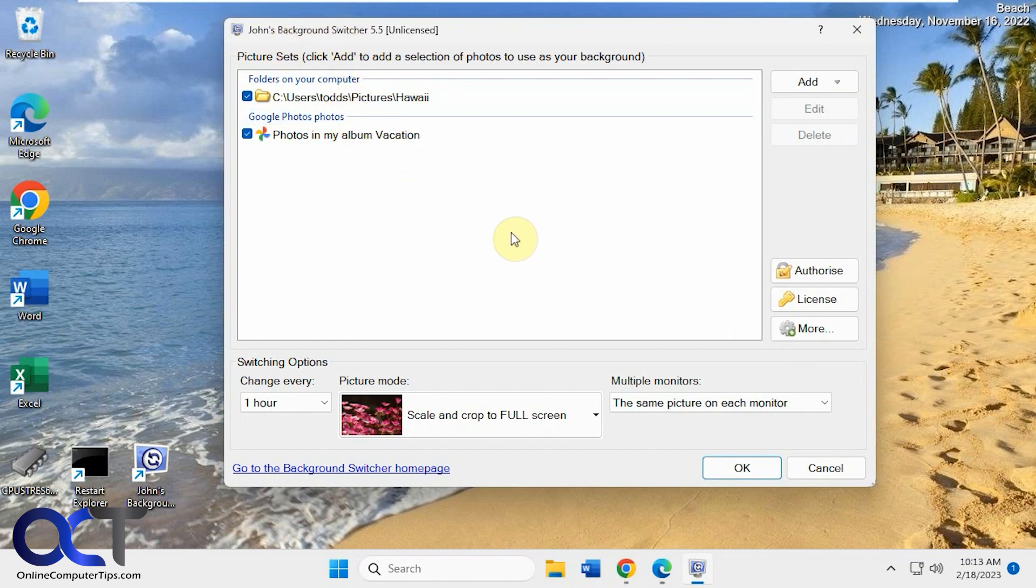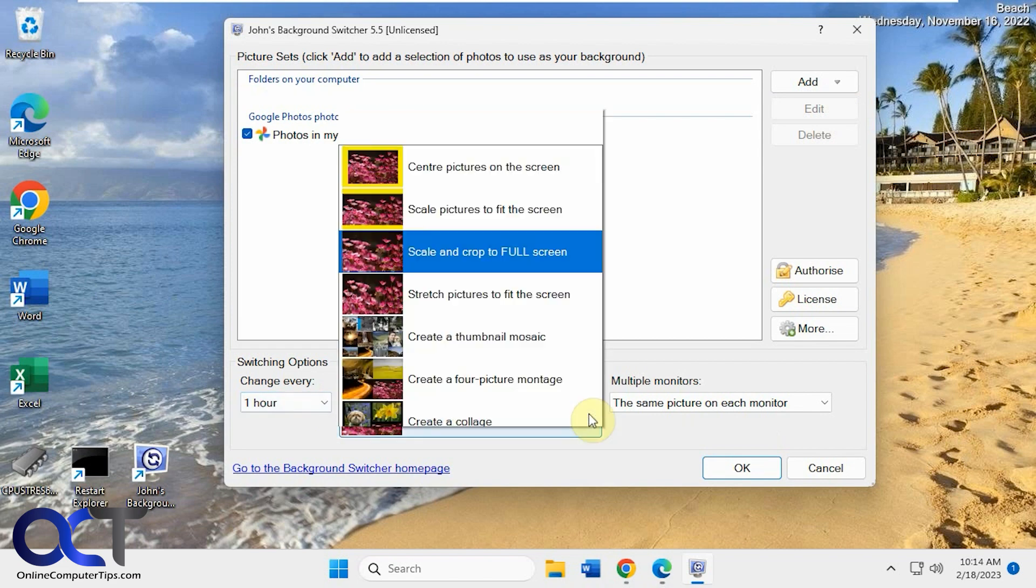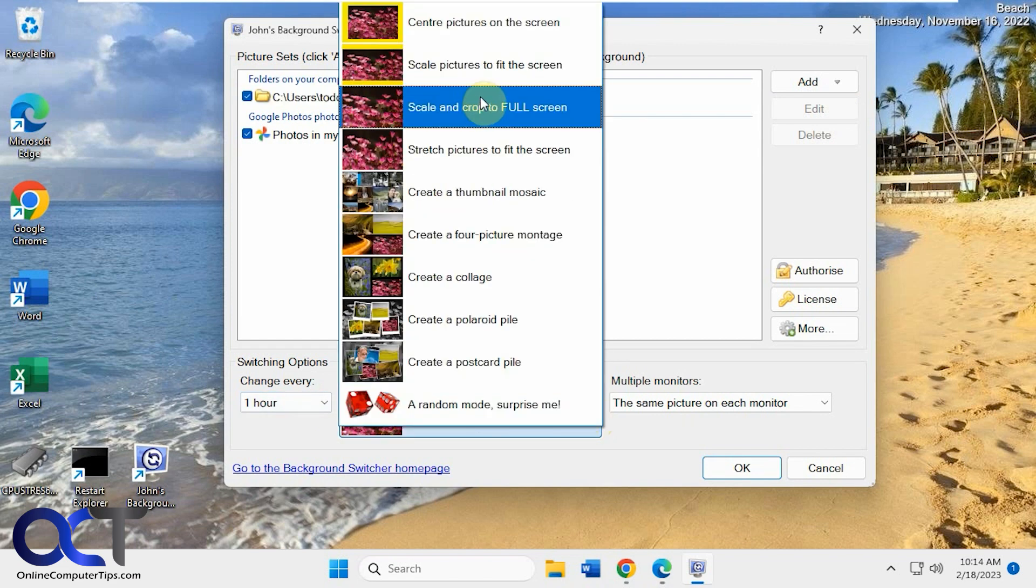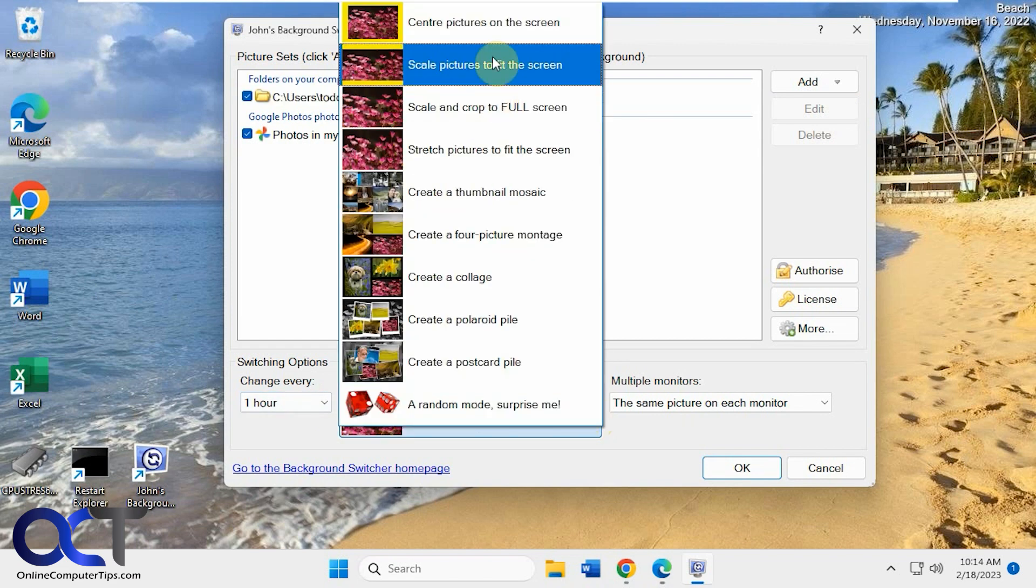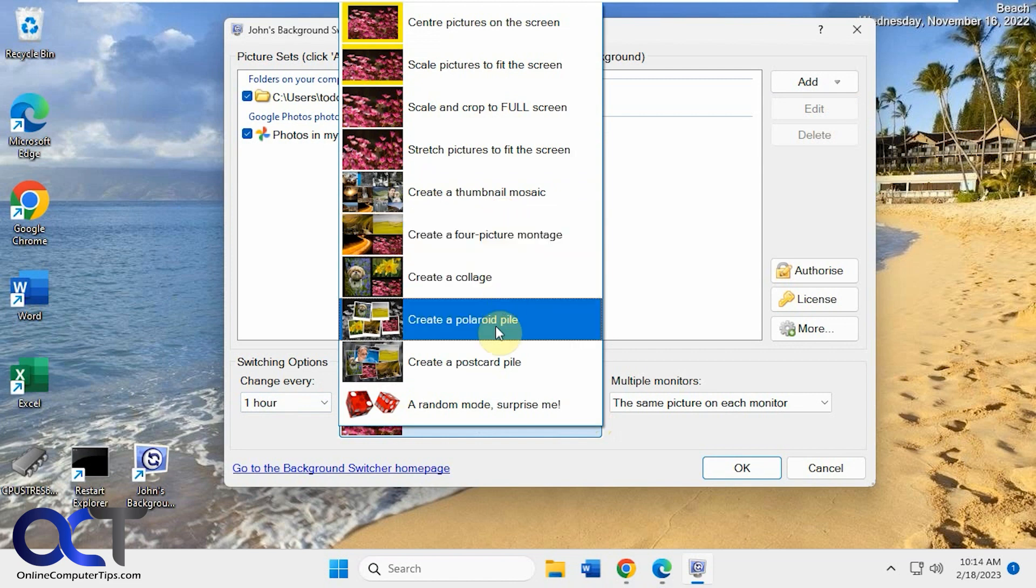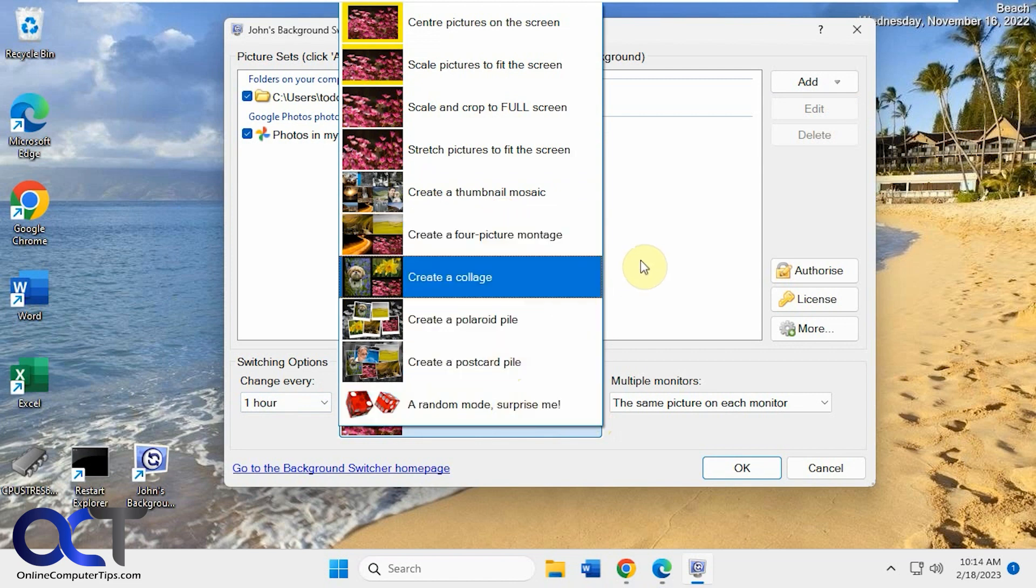So it'll probably vary depending on what type of outside service you're going to use. And so you have your basic options here, change every hour, the picture modes. The default is scale and full screen, but you could do all kinds of collages and random stuff like that.